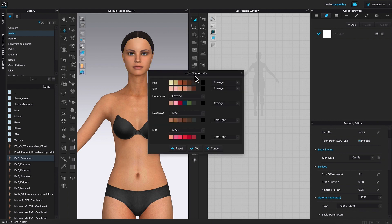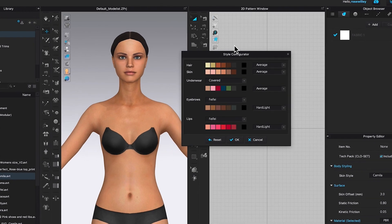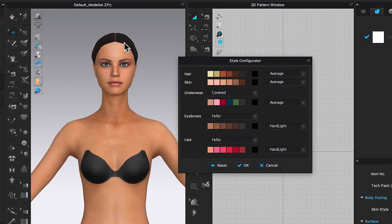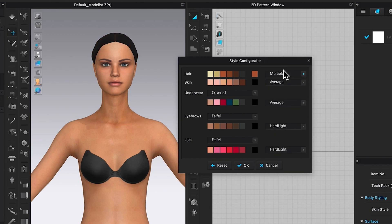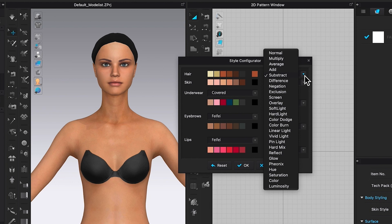This will bring up the star configurator window. We are going to change her hair to a little bit reddish. I'm going to click right here — I kind of like it already. If we look to the right, there is the blender mode, which allows us to change a couple things. Clicking on the arrow, we can select multiply or subtract and see how the hair color changes accordingly. However, I'm going to select average, as that's the best option for this avatar.